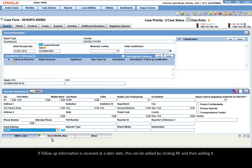If follow-up information is received at a later date, this can be added by clicking NF and then adding it.